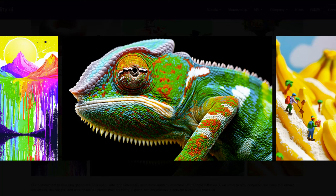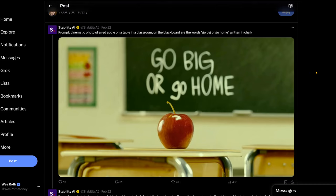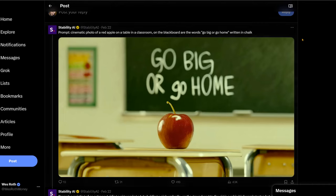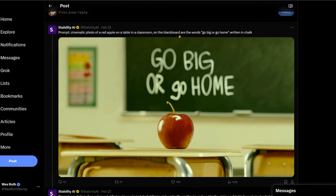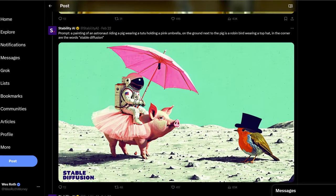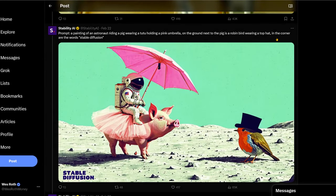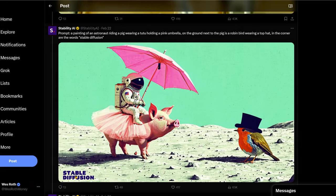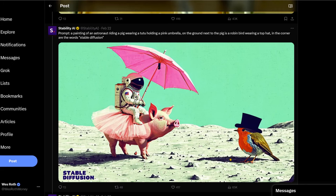I gotta say, these are looking pretty good. These are very detailed. What is this? Powdered sugar mountain bananas with climbers. That's pretty good. And here they're describing the prompts like a cinematic photo of a red apple on a table in a classroom. On a blackboard are the words go big or go home written in chalk. Which, I mean, this is excellent. That's exactly what was described in the prompt. Here's an image. So they're saying in the corner right the words Stable Diffusion. They're nailed that. Next to the pig is a robin bird wearing a top hat. I mean, this is excellent.